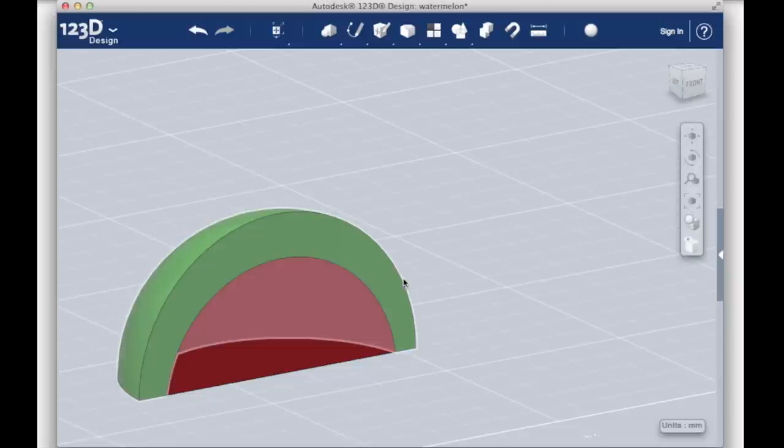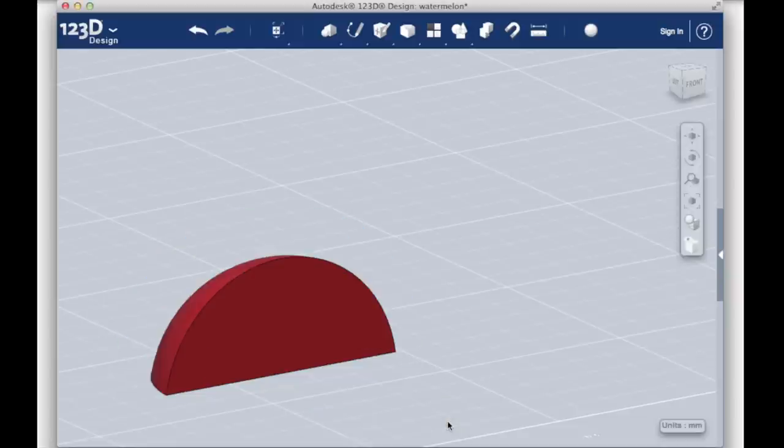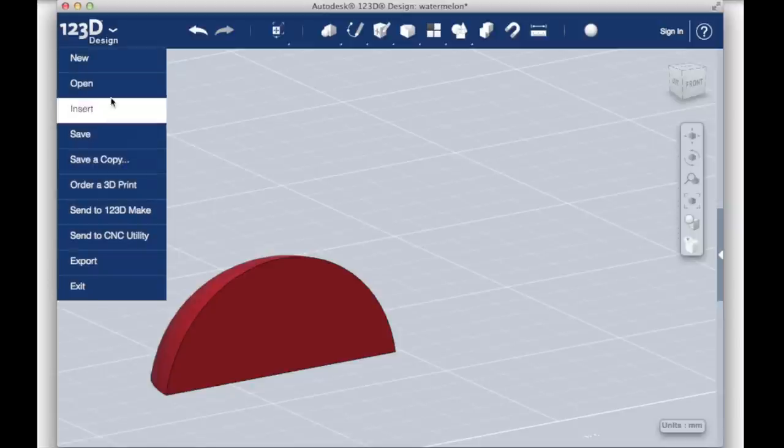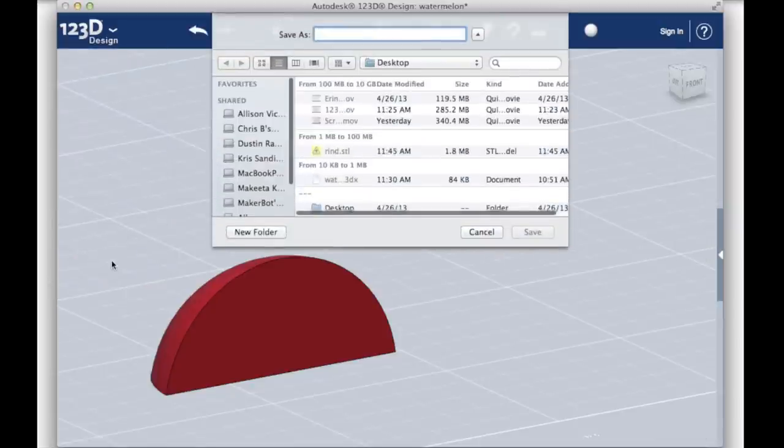Hide the rind by selecting it and choosing Hide at the bottom of the screen. When you go to Export Now, only the inside portion of the watermelon will be saved.